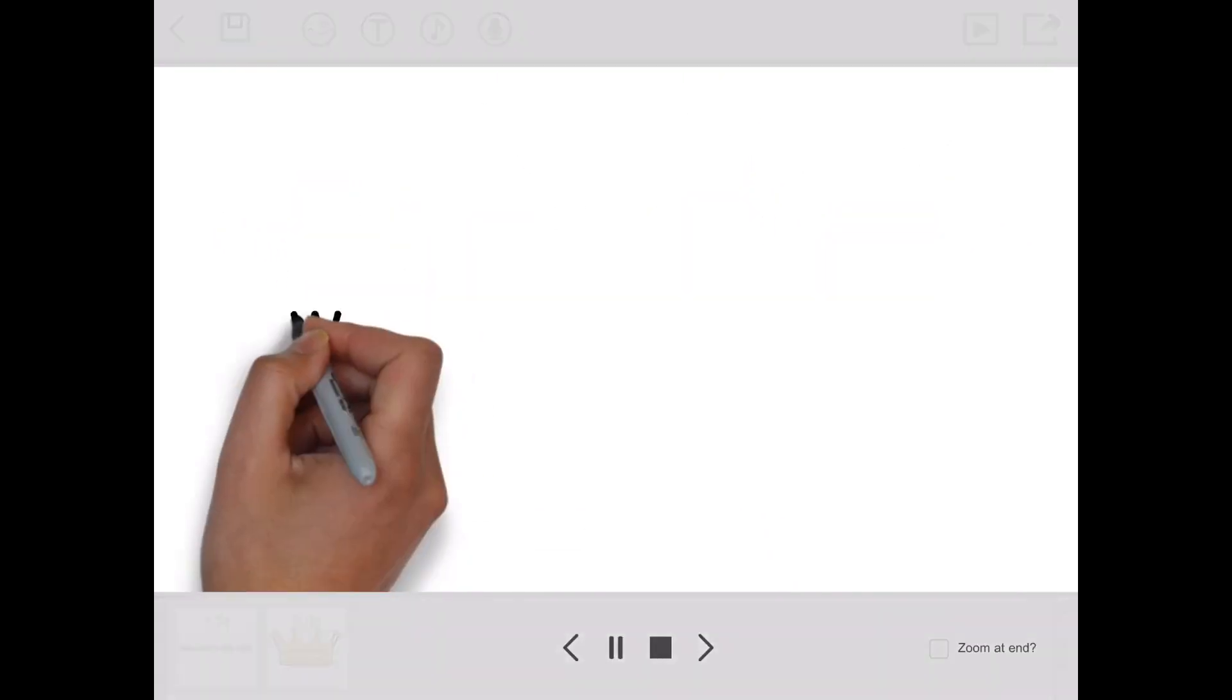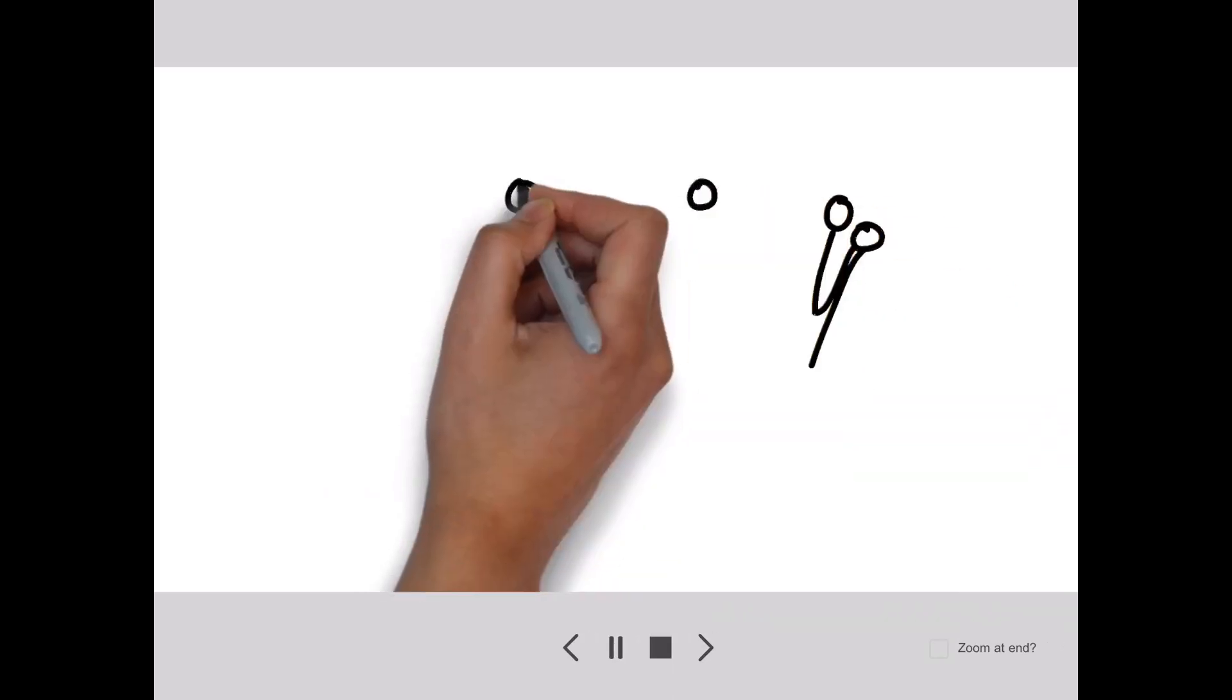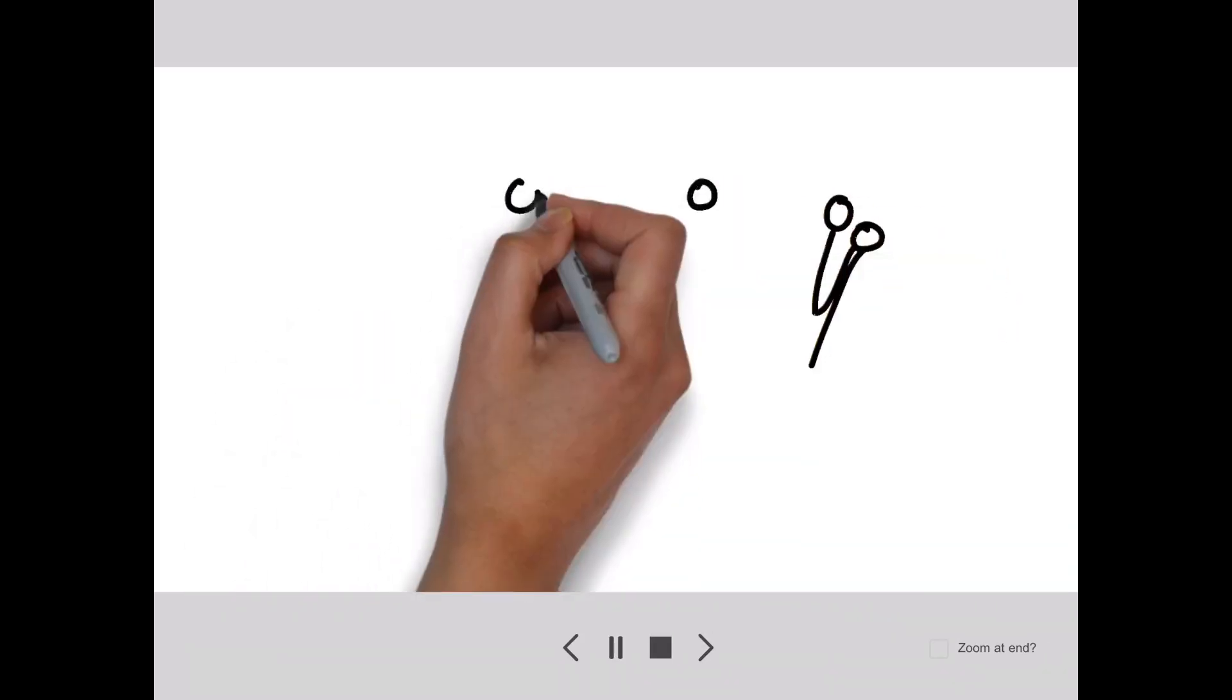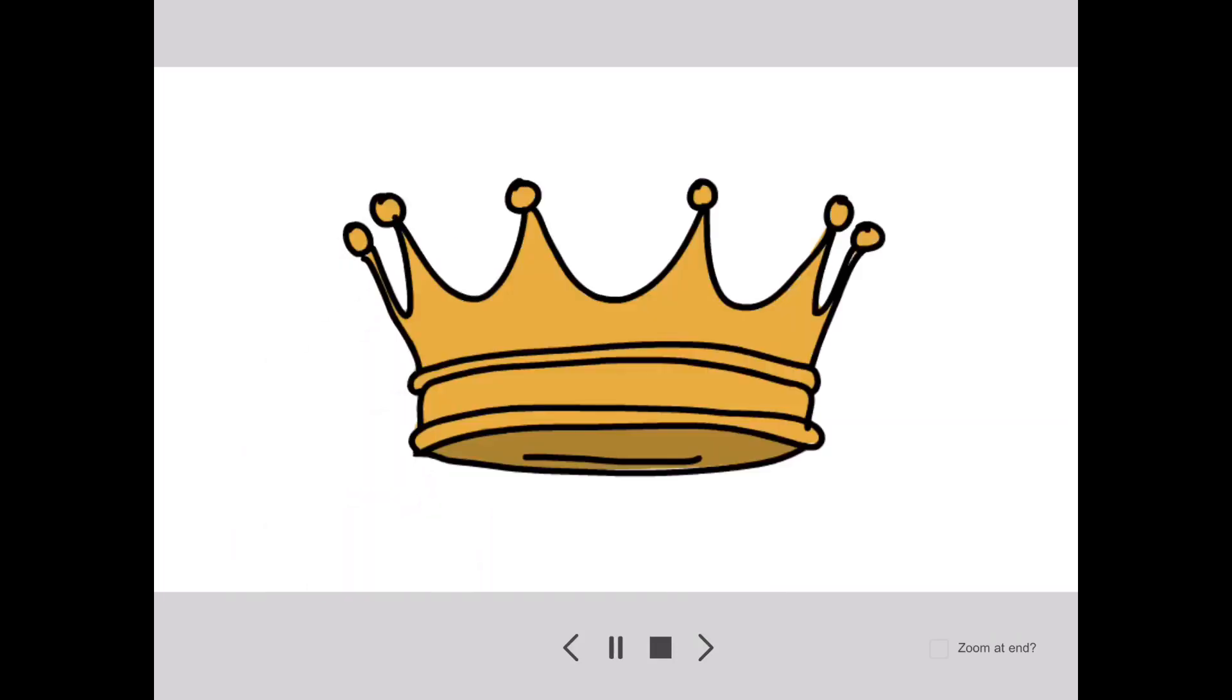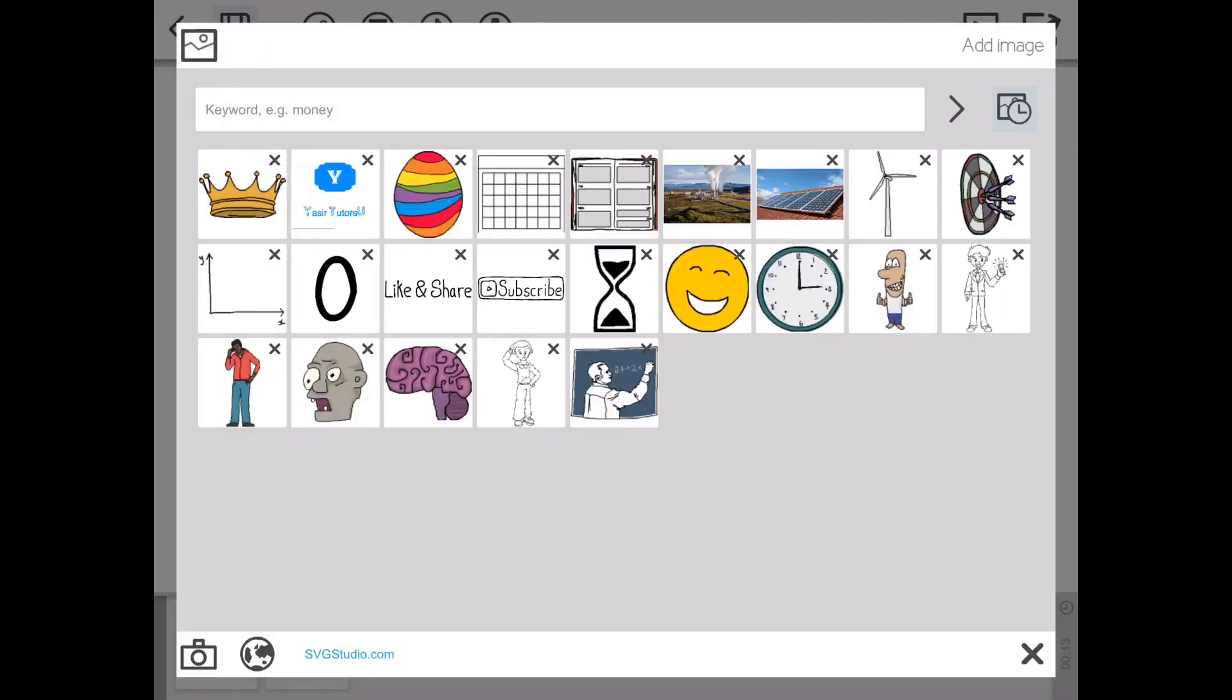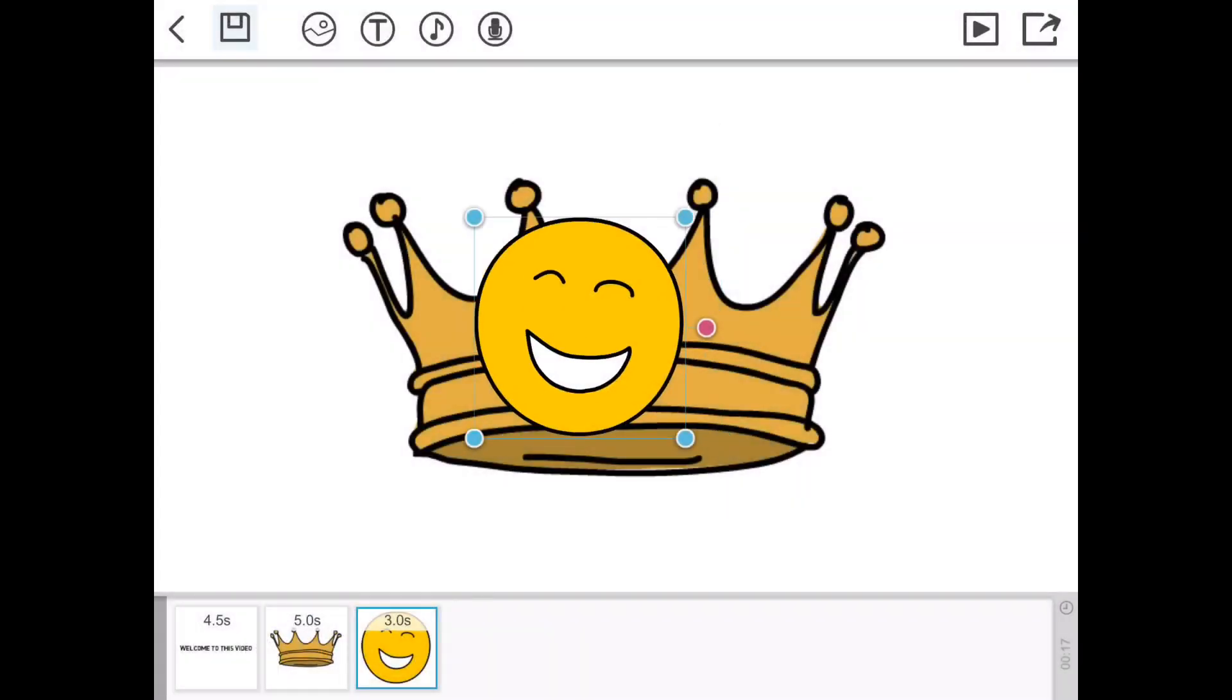Now you can play everything together and that'll be your VideoScribe. If you go on your image there's a broad selection of whatever you like. You can add a smiley face, you can add anything.